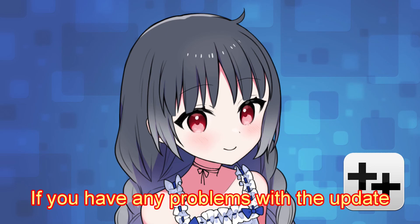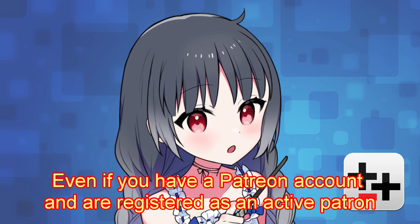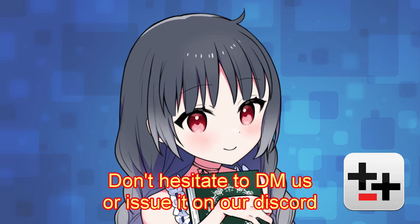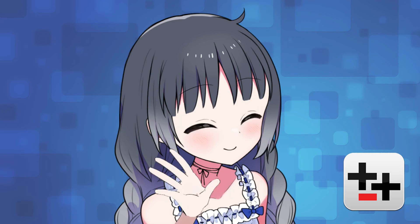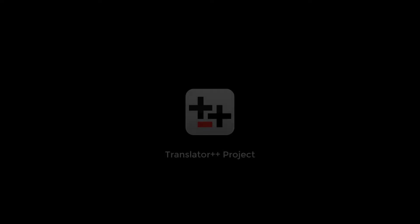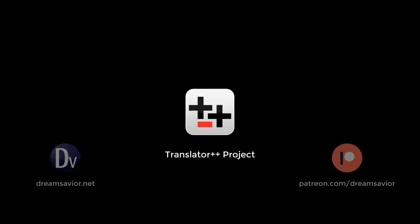If you have any problems with the update, even if you have a Patreon account and are registered as an active patron, do not hesitate to direct message us or issue it on our discord. Thank you.